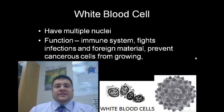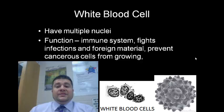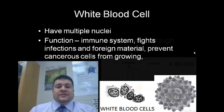White blood cells have multiple nuclei, which allow them to fight infections or foreign material that comes into our body. They are a major part of our immune system.